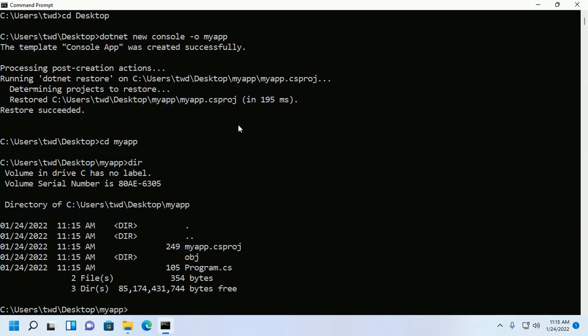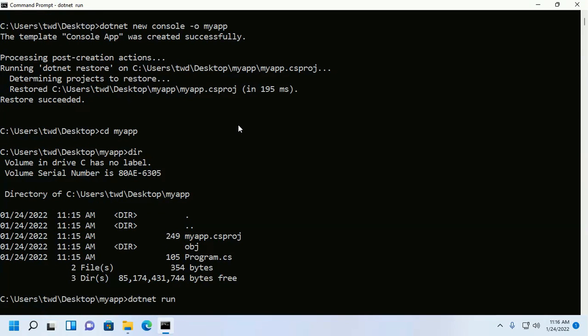Now I am going to run this application with this command: dotnet run, then it will print a message hello world.